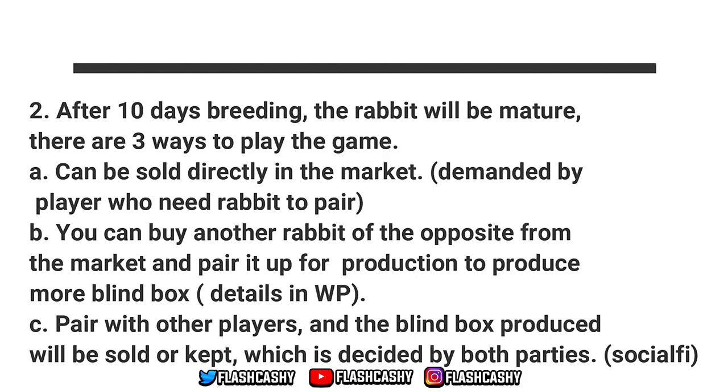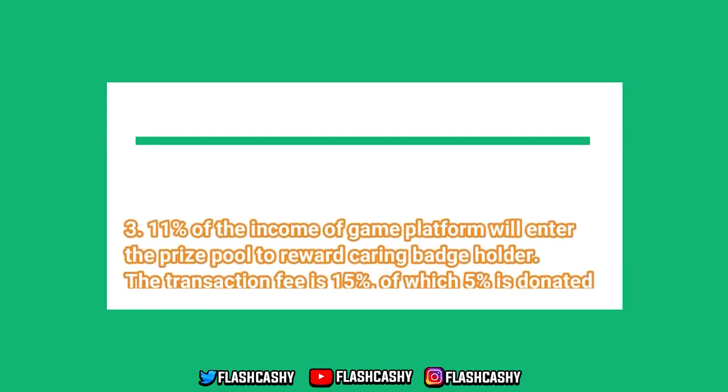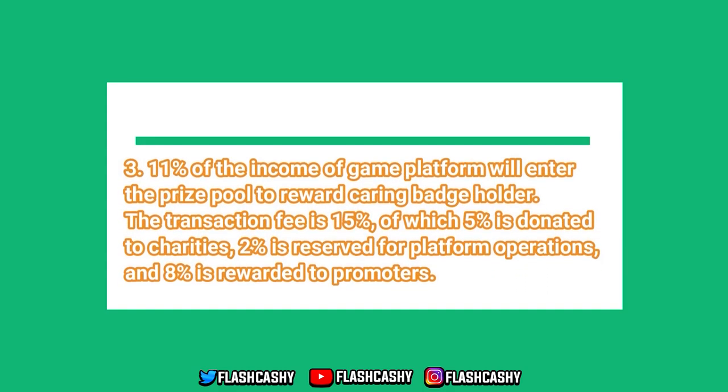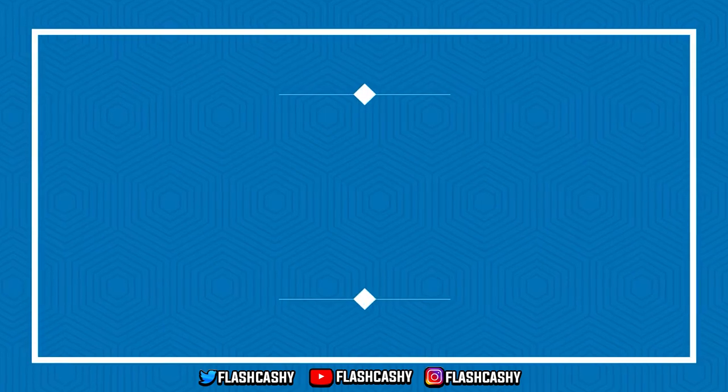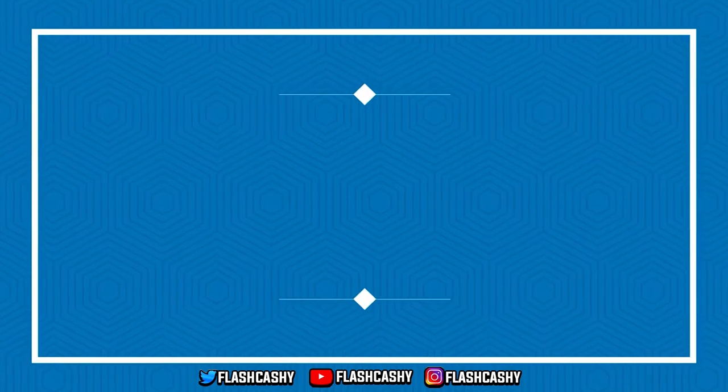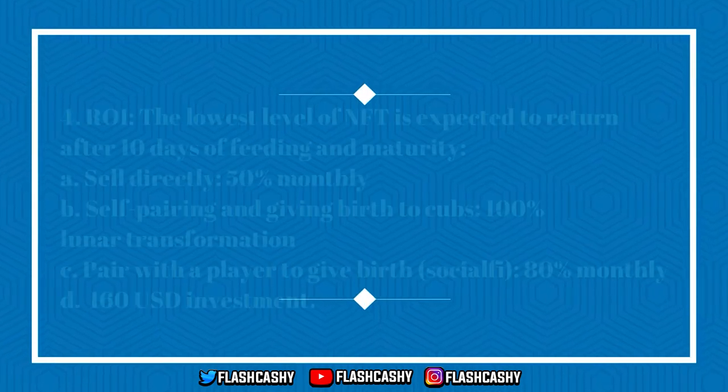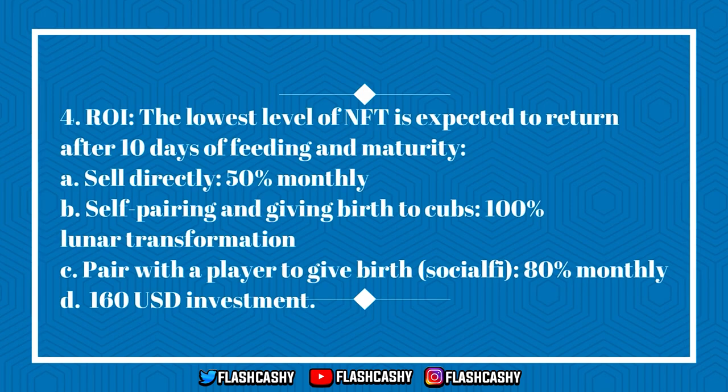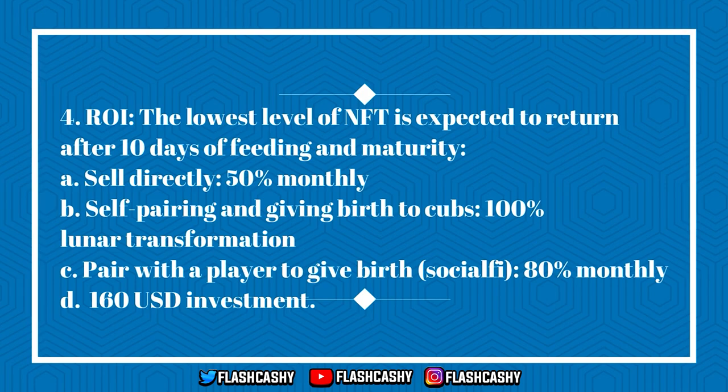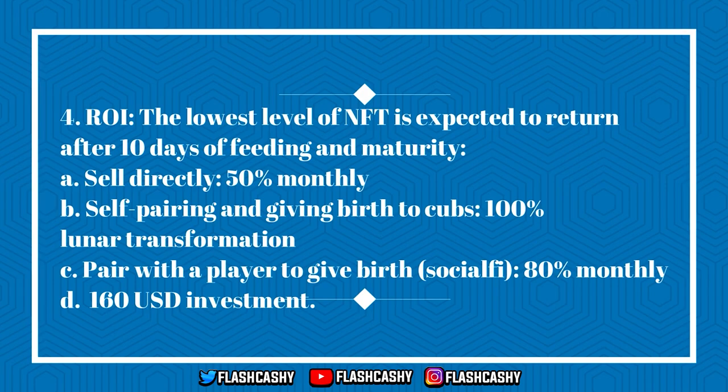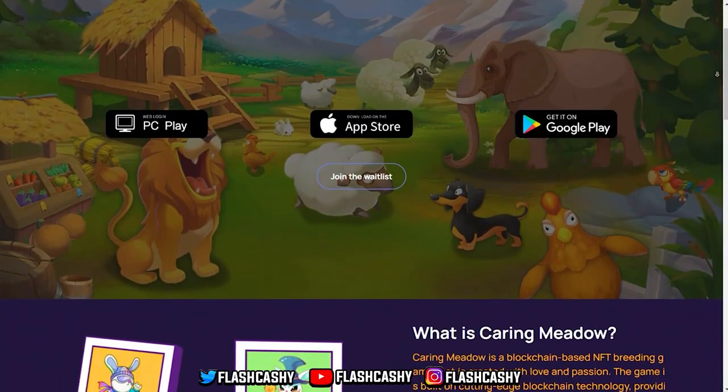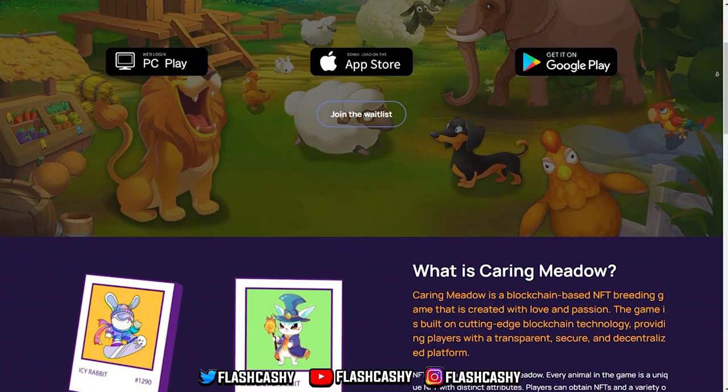After 10 days of breeding, the rabbit will be mature. There are three ways to play the game: A) it can be sold directly into the market, B) you can buy another rabbit of the opposite sex from the market and pair it up for production to produce more blind boxes, or C) pair with other players and the blind box produced will be sold or kept, which is decided by both parties. Third, 11% of the income of the game platform will enter the prize pool to reward caring badge holders. The transaction fee is 15%, of which 5% is donated to charities, a percentage is reserved for platform operations, and 8% is rewarded for promoters. Fourth, ROI: the lowest level NFT is expected to return after 10 days of feeding and maturity.